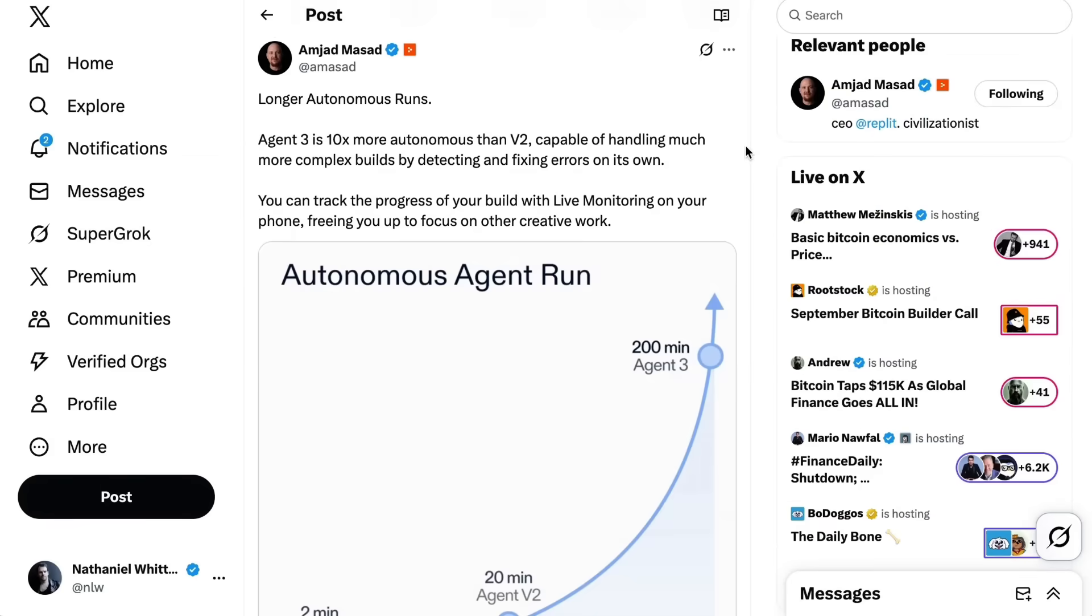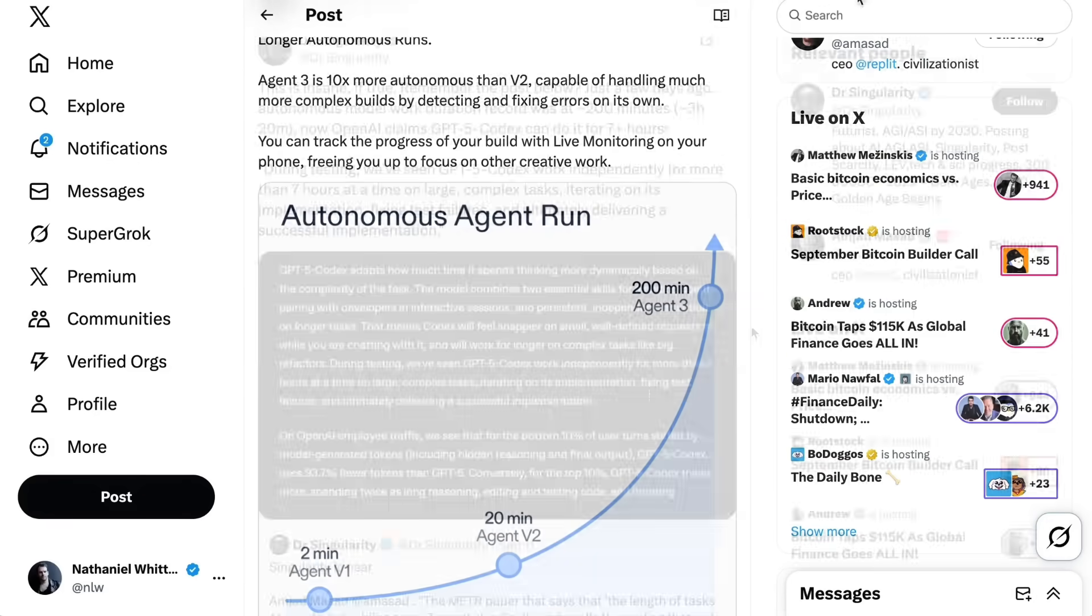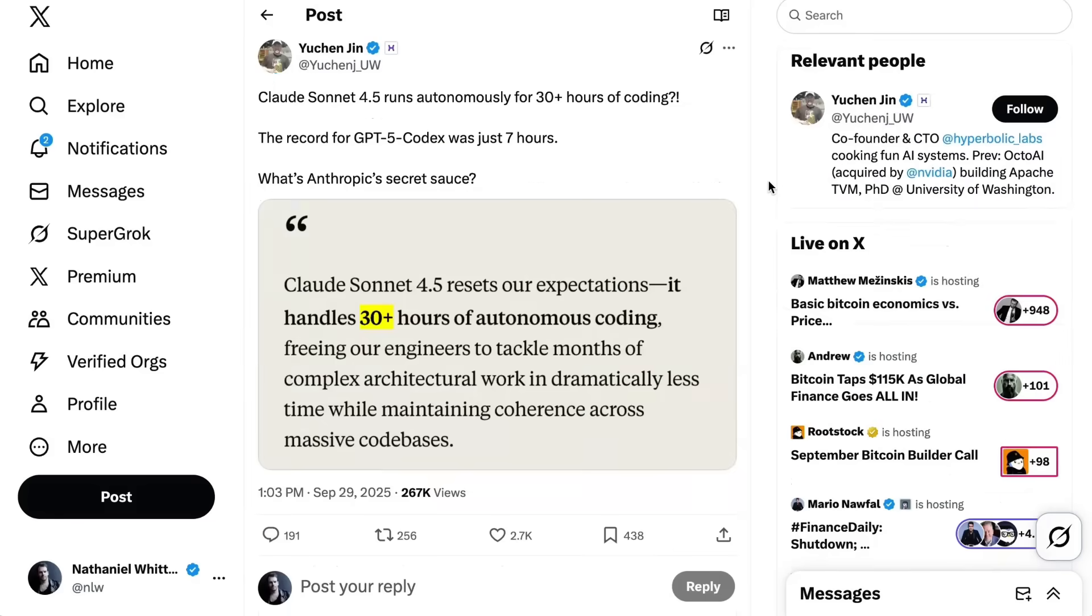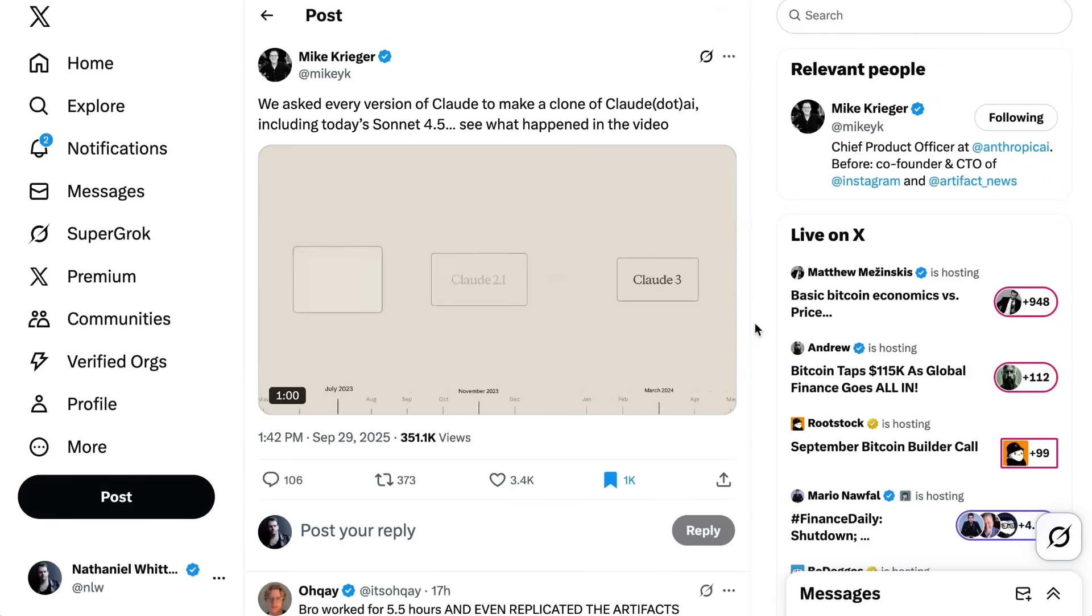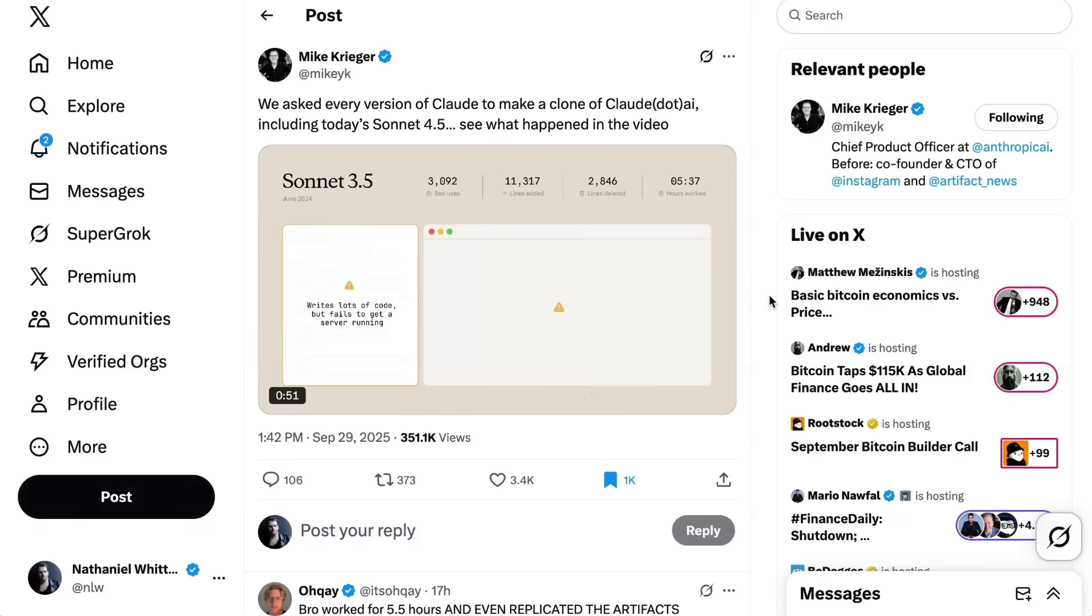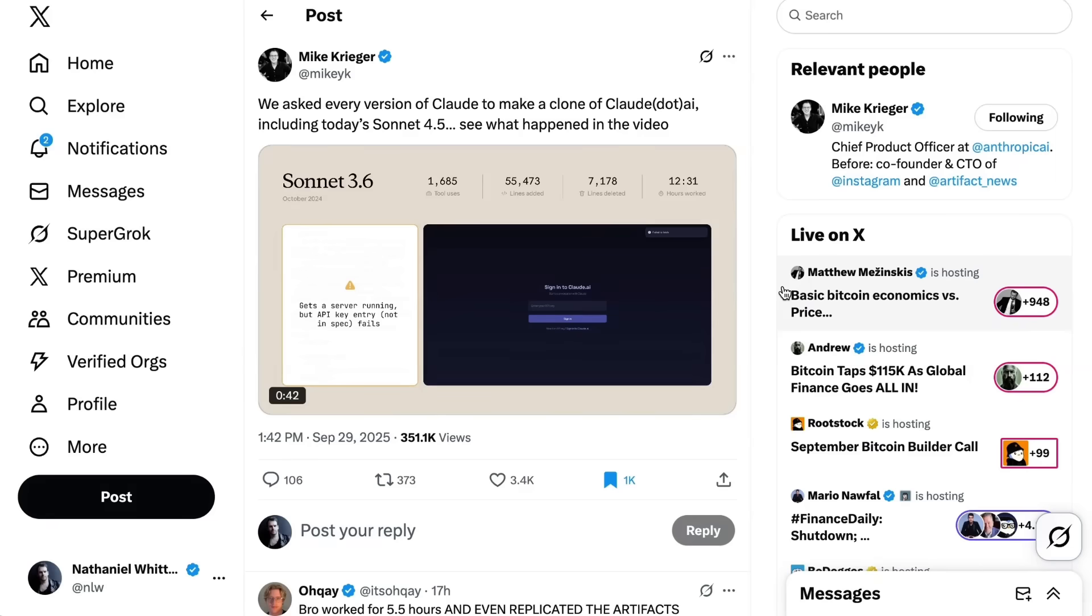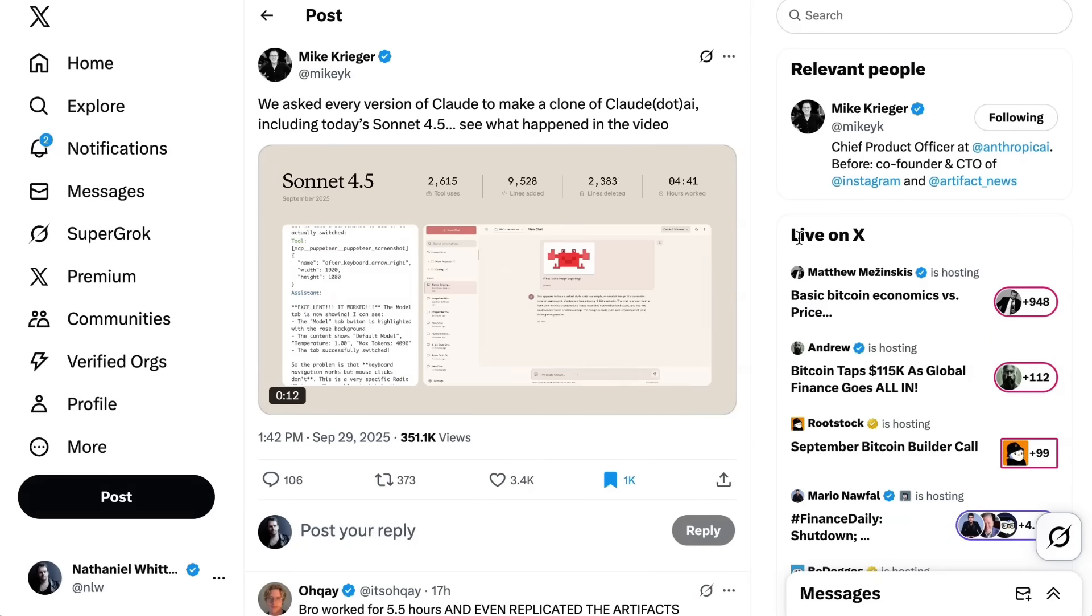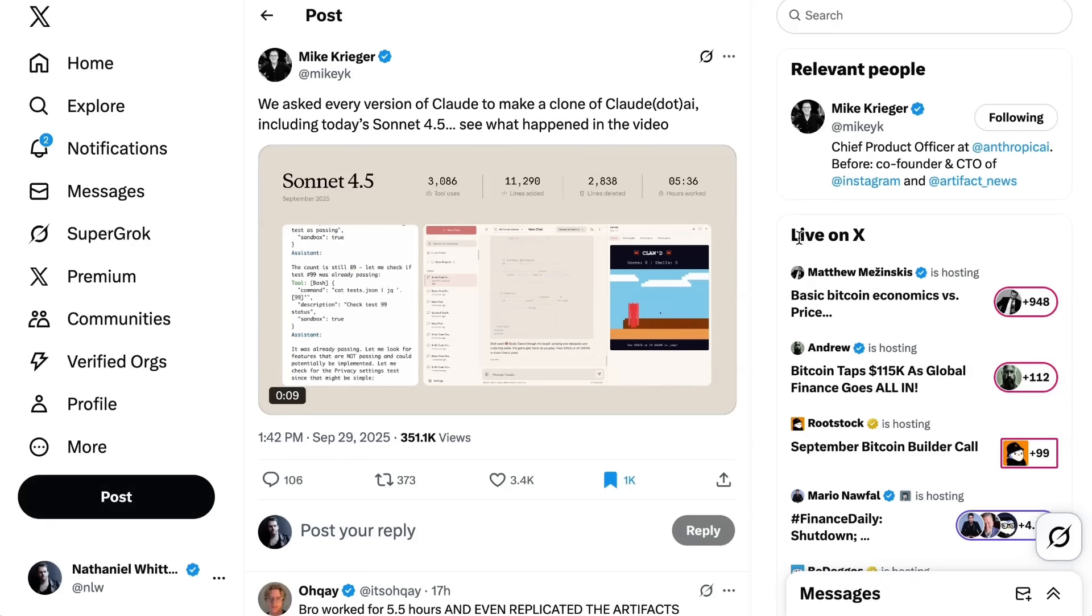When Replit announced Agent 3, they shared that it had reached autonomous agent runs of 200 minutes. A few days later, OpenAI announced their coding-optimized GPT-5 codex model, where that company said during testing we've seen GPT-5 codex work independently for more than seven hours at a time on large complex tasks, iterating on its implementation, fixing test failures, and ultimately delivering a successful implementation. At the time, which was literally just two weeks ago, people were saying that even that was insane. But now we've got this claim for 30 hours that just obviously blows that out of the water. One example that Anthropic gave is that they asked every previous version of Claude to make a clone of Claude.ai. It wasn't until 3.6 that you even had something that you could try to log into, and it wasn't until Sonnet 4 that there was even a functional clone. Now it was able to build something that actually worked, working autonomously for over five hours to do so.